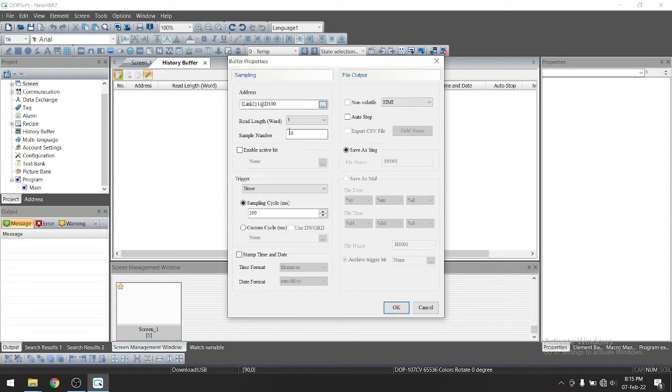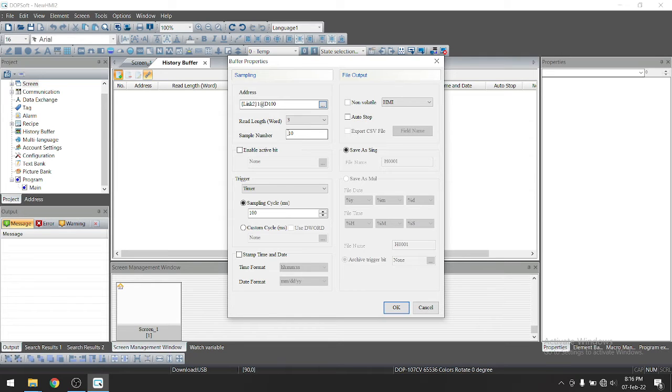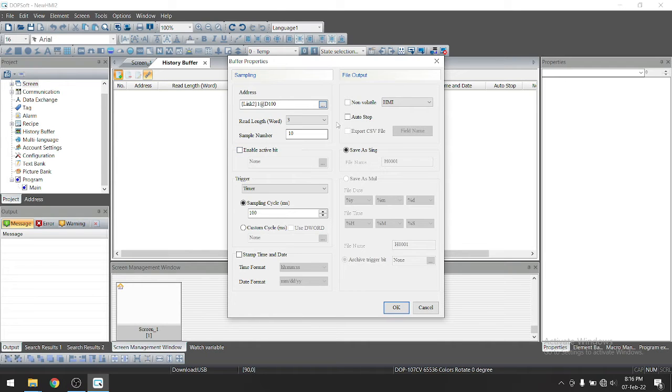We are going to see three quantities on graph, three quantity means three parameters. If you have pressure, you might have temperature, and let's say suppose one more temperature. So we are taking three quantities here.